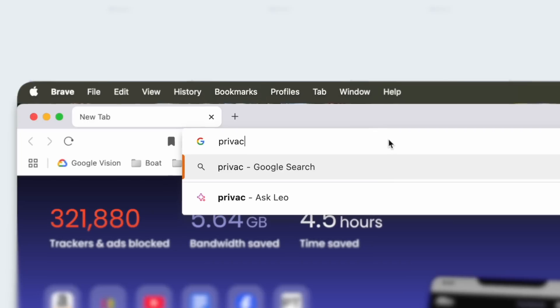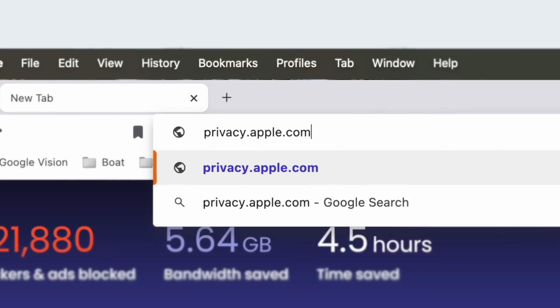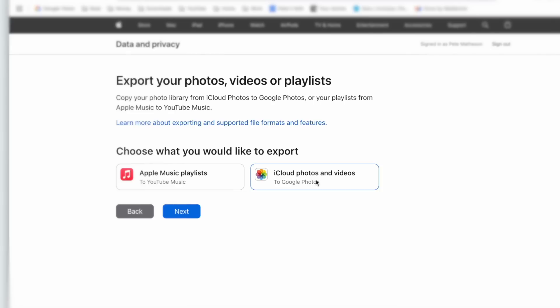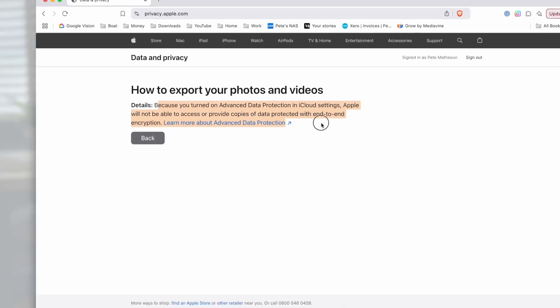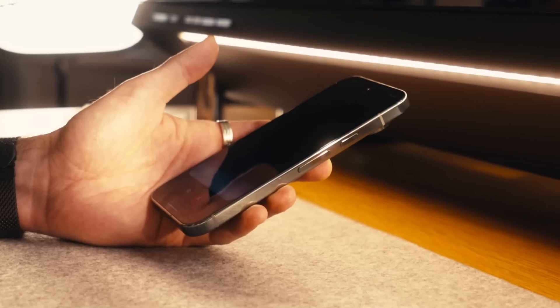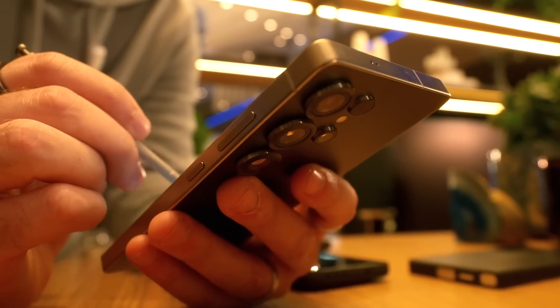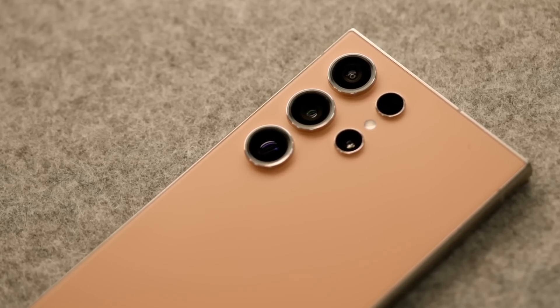Once you've done that, hop over to privacy.apple.com and sign in. Go to 'Transfer a copy of your data' and request to transfer a copy. Here we're going to select iCloud Photos and Videos and if you follow this through it will begin to transfer all of your photos and videos from iCloud to Google Photos — not just the photos stored on your device. This process can take anywhere from a few hours to a few days depending on how much data you have, so be prepared to wait. This way you won't miss any of your photos and videos on your new Android device.